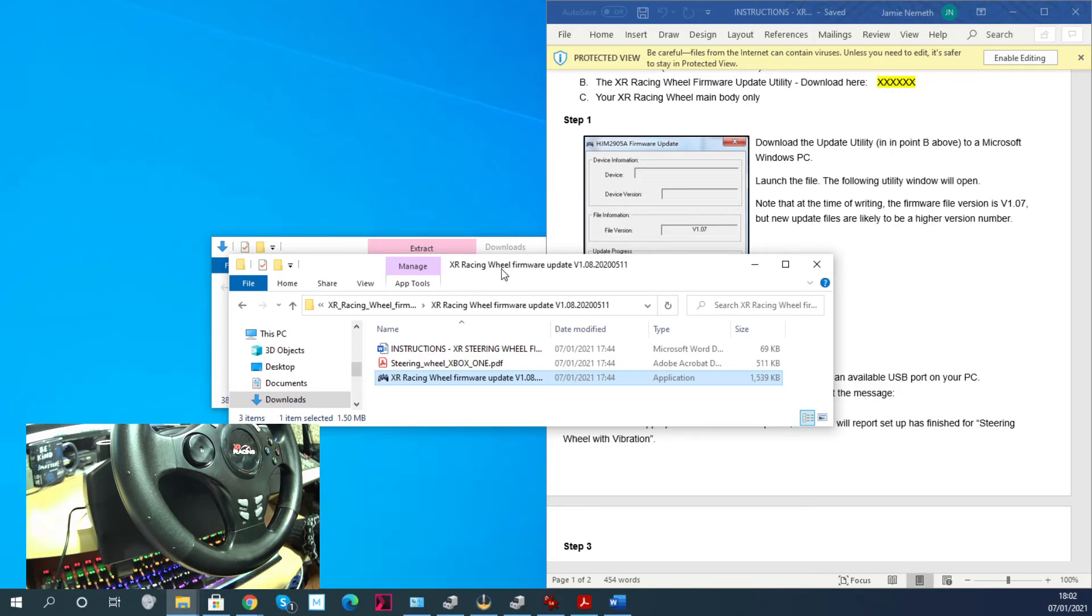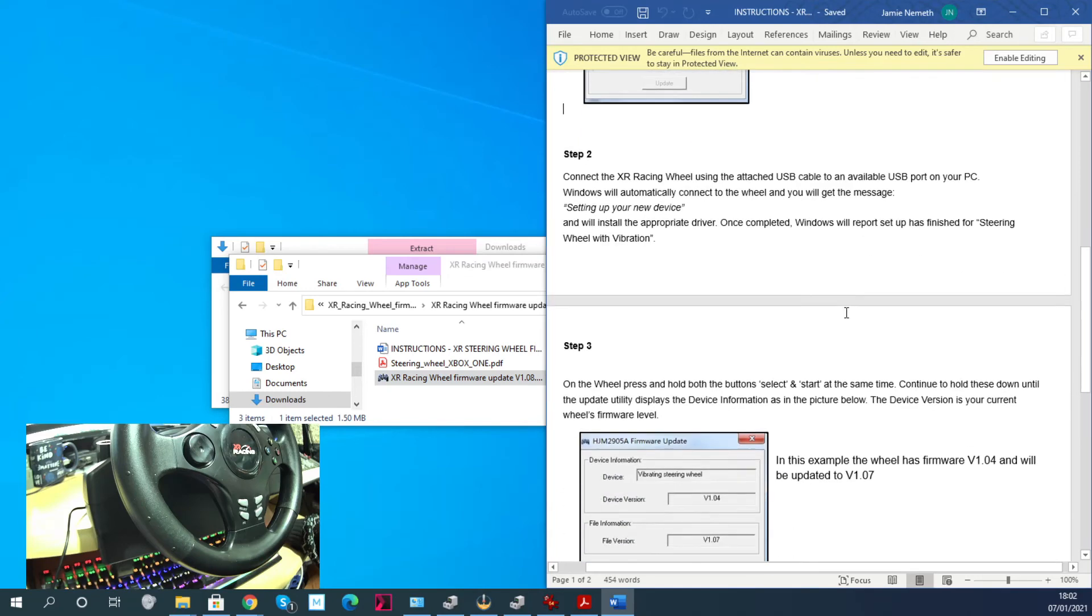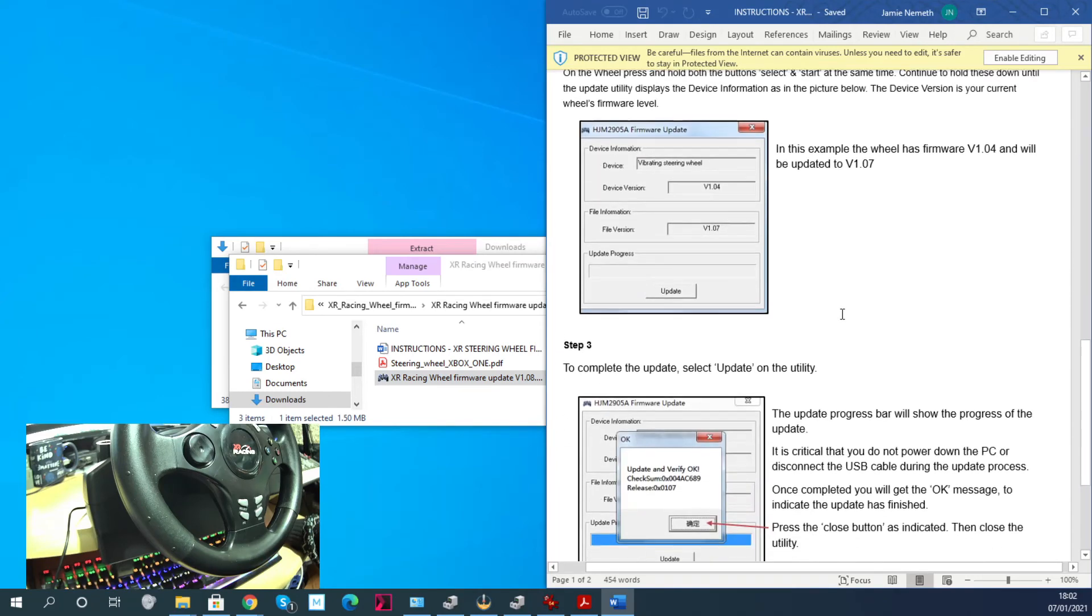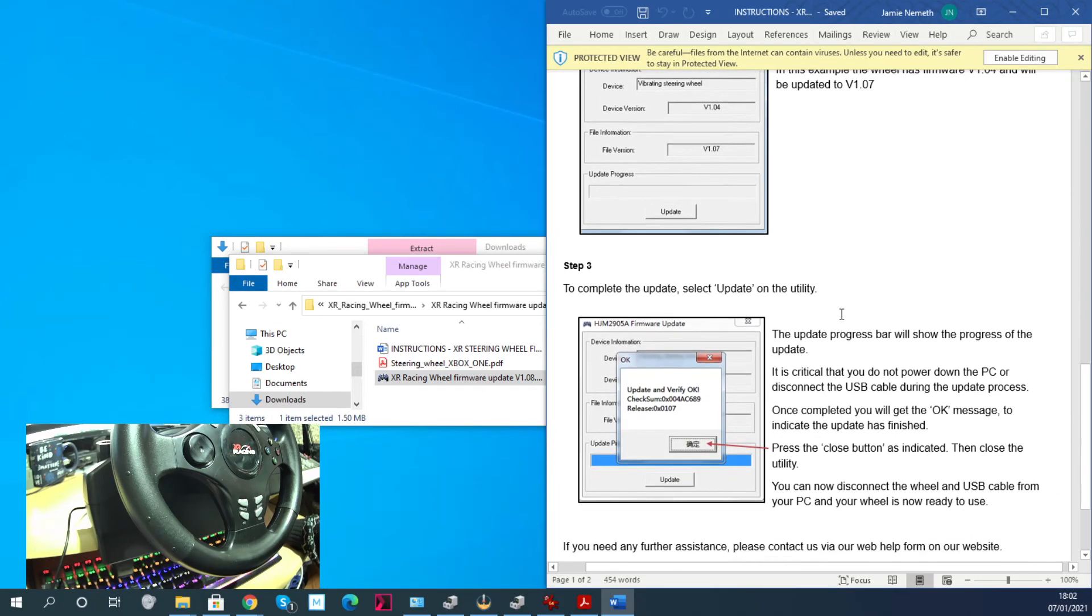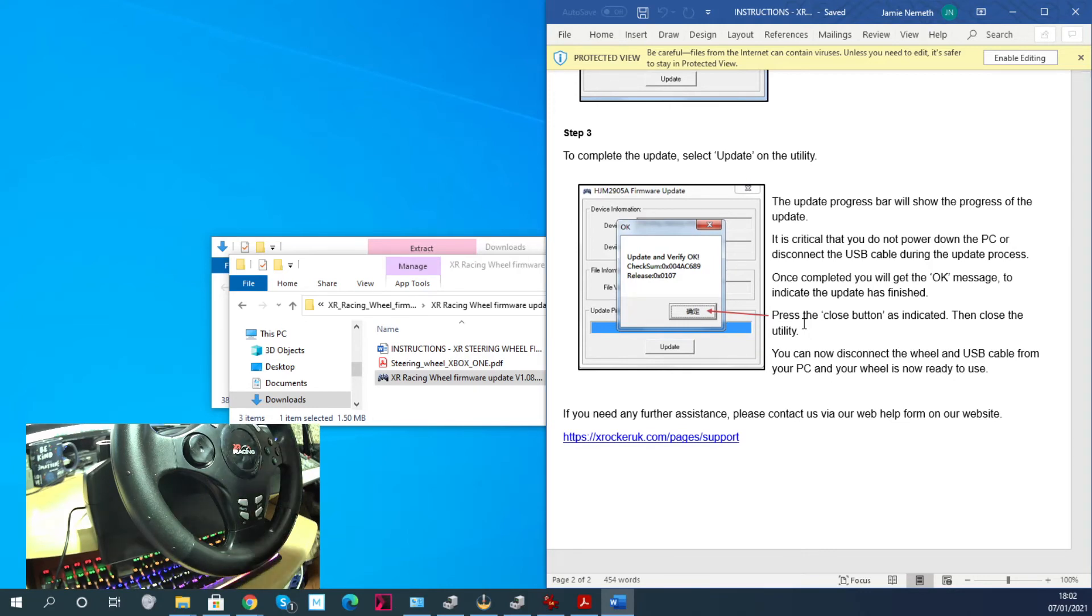But yeah, hopefully this will help a lot of you who've been having problems. And it's free, you can just download it from the website. Obviously it's free, I mean really the wheel should have worked out of the box, but there's not much they can do about it.